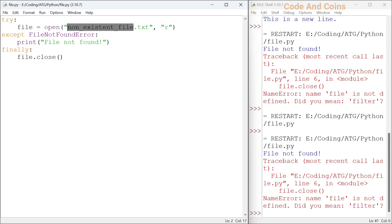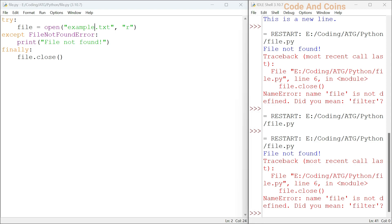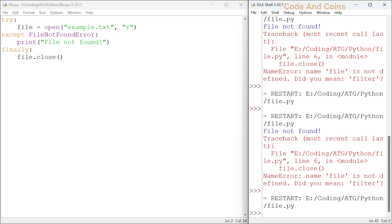But when we try to access example.txt, it does not raise an exception.